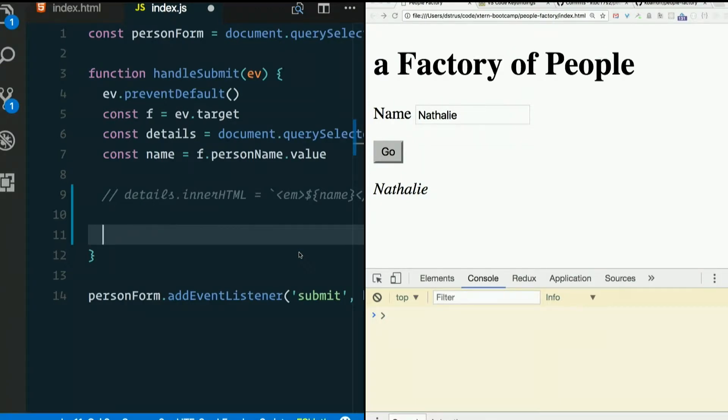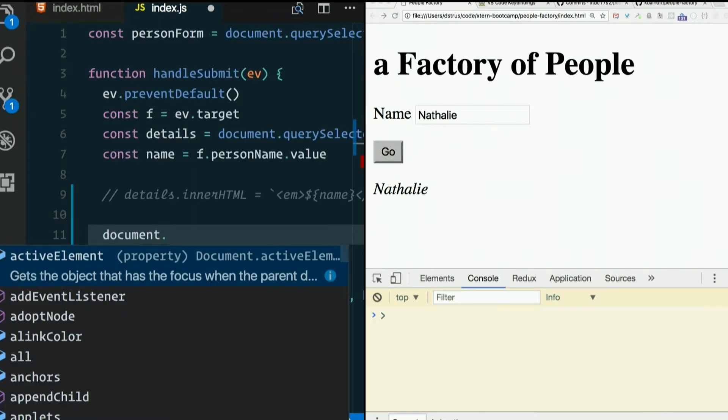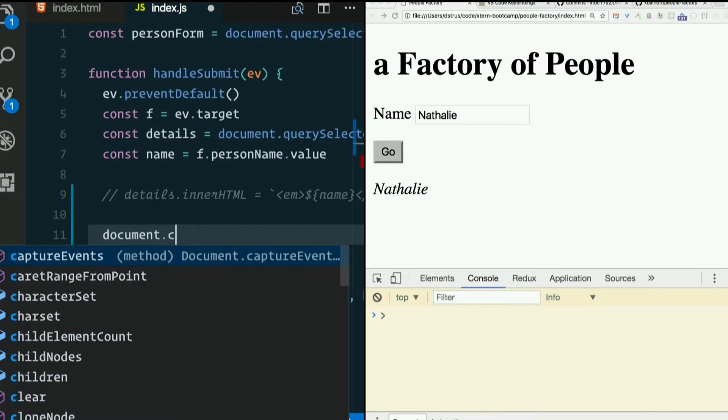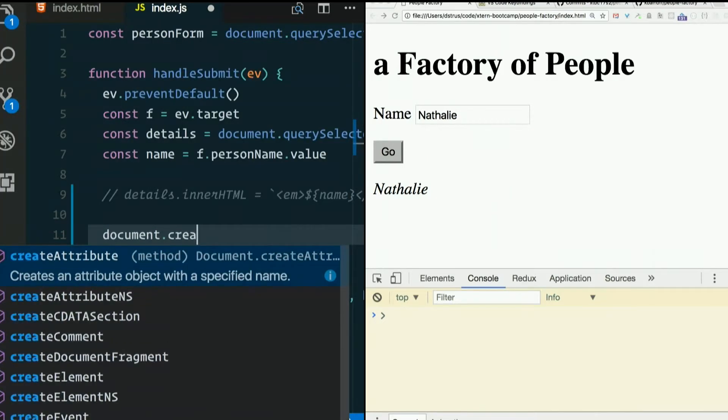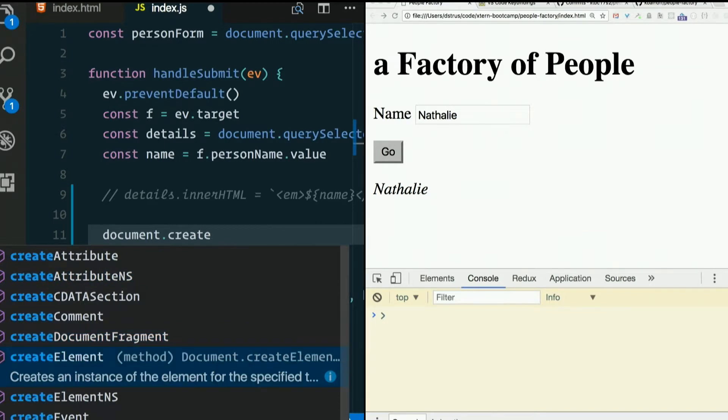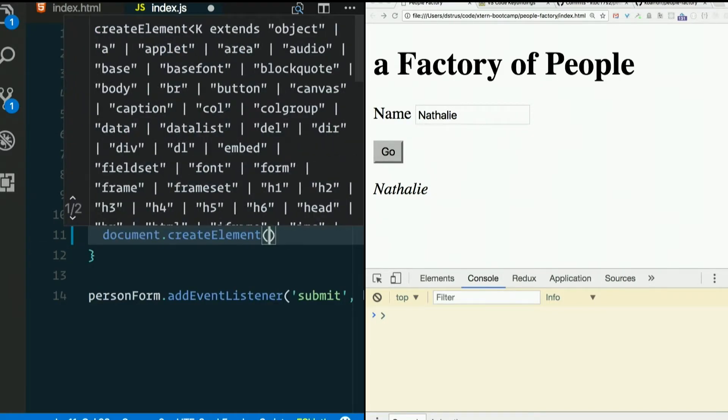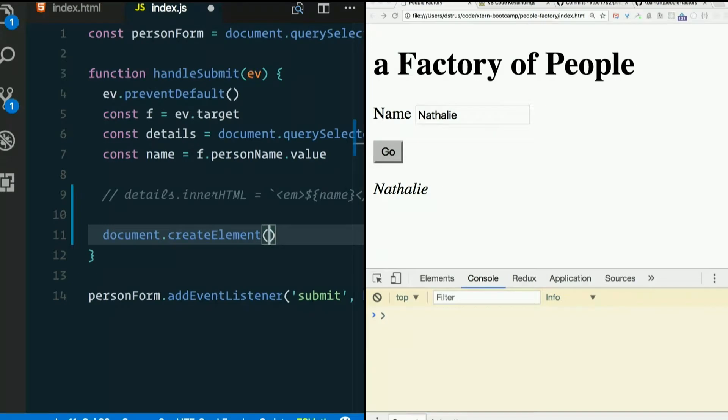So I promised we would create an element using pure JavaScript. Document.createElement. And you simply pass it the name of the element, like em, for emphasis which we saw italicizes things.